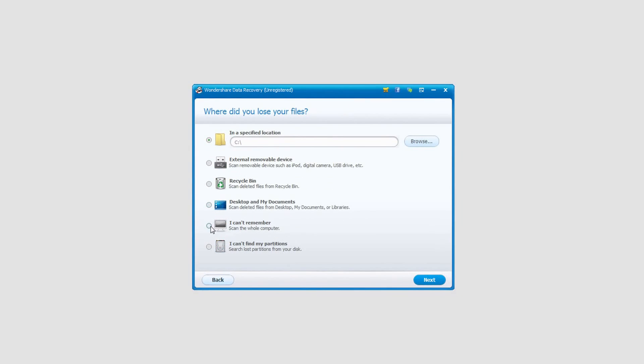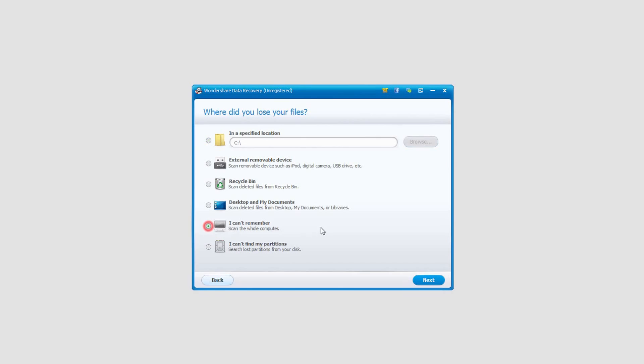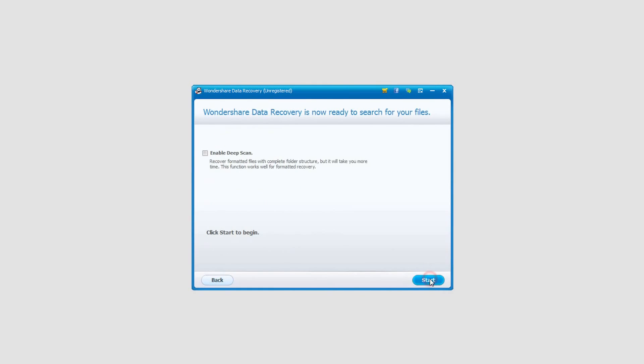Because we don't really know where our emails are saved, we're going to select I can't remember so it's going to scan the whole computer for our email. Then we'll click on next.